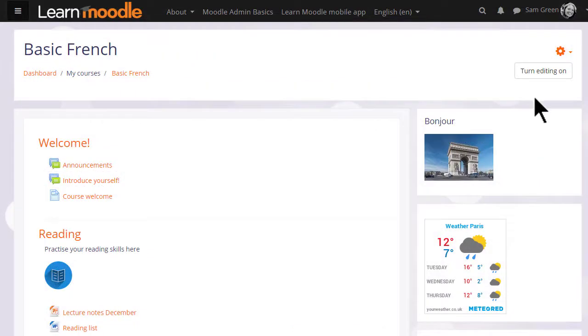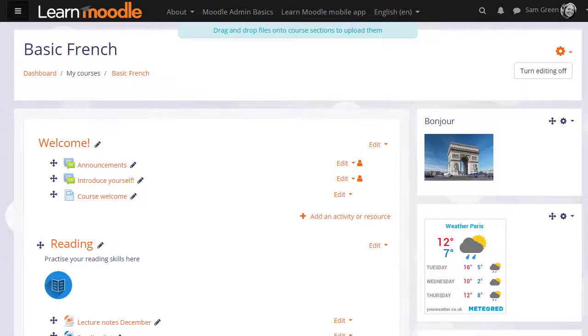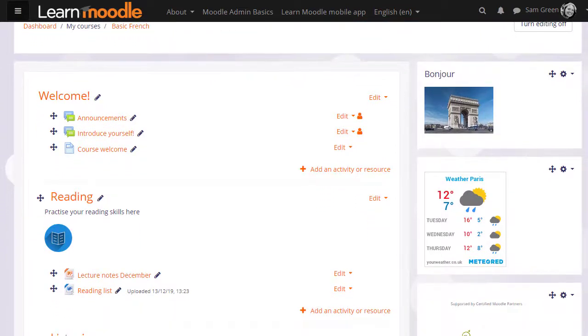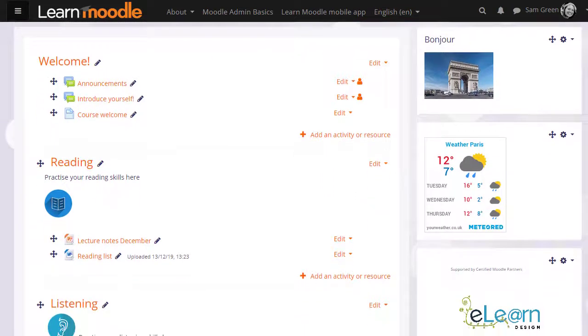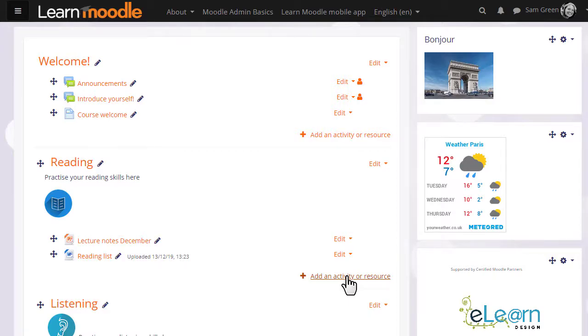To add a book to our course we first turn on the editing and then in the section we want to add our book we click add an activity or resource.